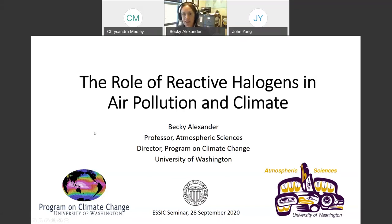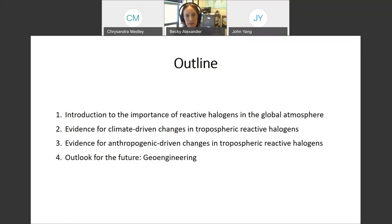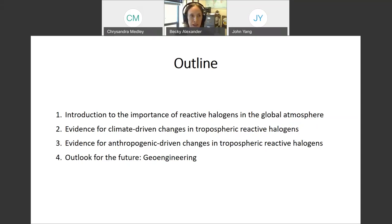Thank you, John, and thank you for the invitation to present today. I'll be talking about my group's work on investigating the role of reactive halogens in both air pollution and climate. I'll begin with a brief introduction to the importance of reactive halogens in the global atmosphere with a focus on the troposphere, then provide a combination of ice core observations and global modeling studies showing evidence for both climate-driven and anthropogenic-driven changes. And if there's time, I'll present one study looking at the influence of a geoengineering strategy on atmospheric chemistry and associated radiative feedbacks.